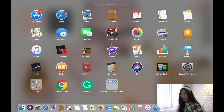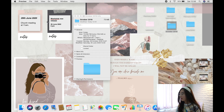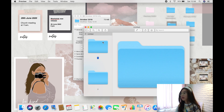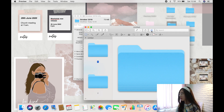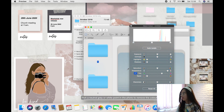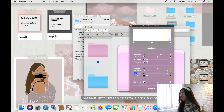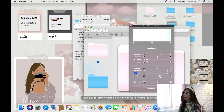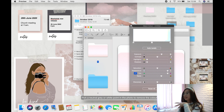Go to Launchpad, open Preview, then go to File and New From Clipboard. The folder image will appear on screen. Go to the markup toolbar and select Adjust Color. From here you can choose whatever color you want — I'll use the Tint slider to make it turn pink, increase the Exposure a little so it's a lighter pink, and add a bit of Sepia for an orange effect.